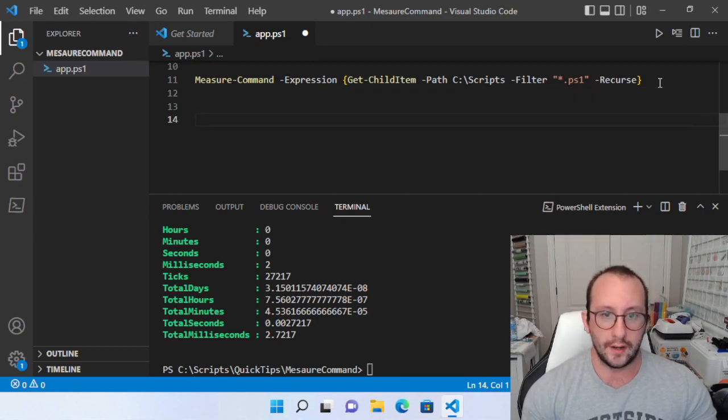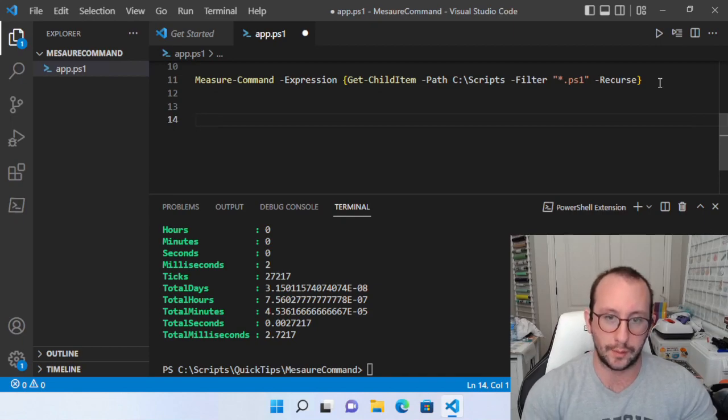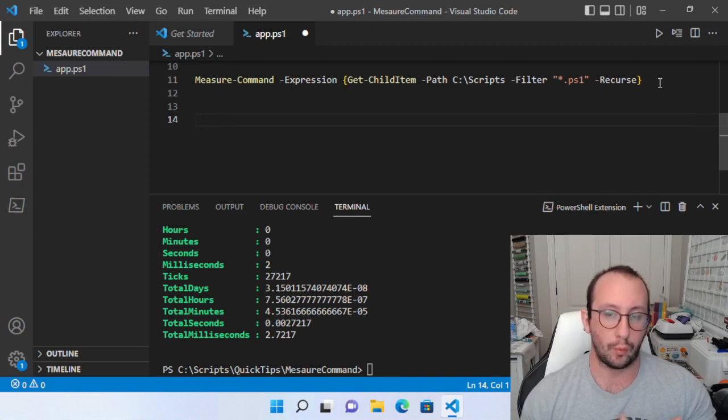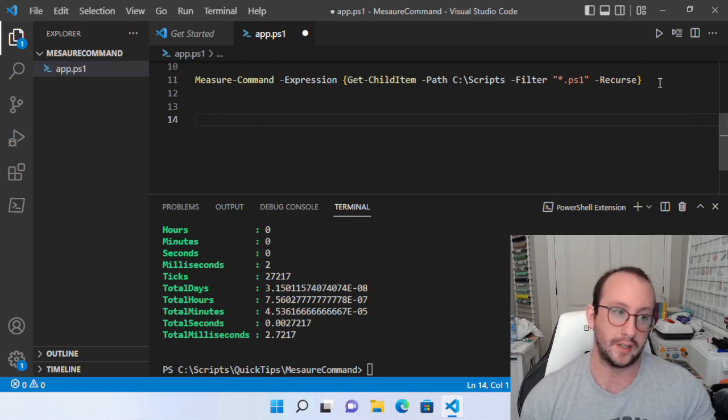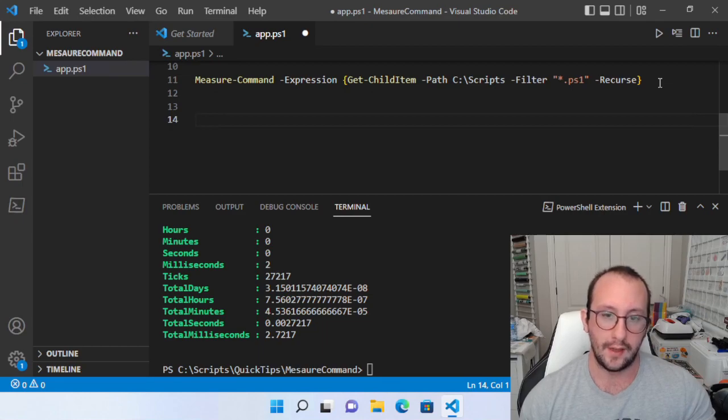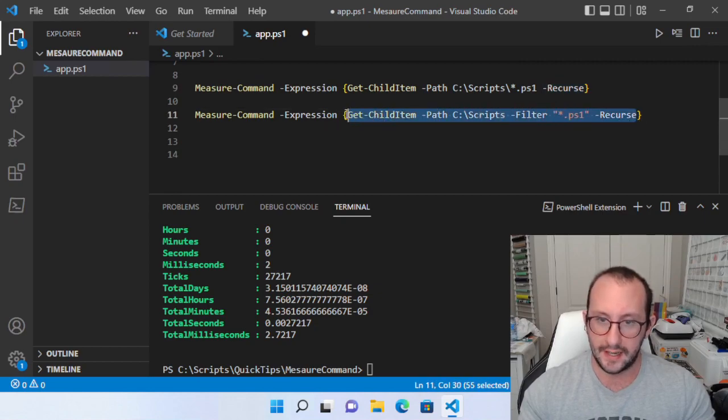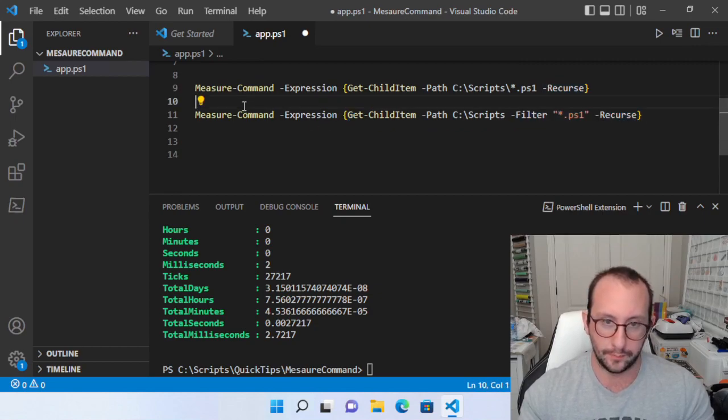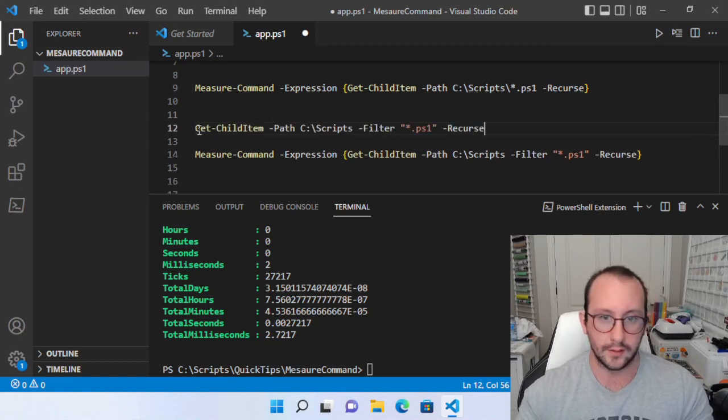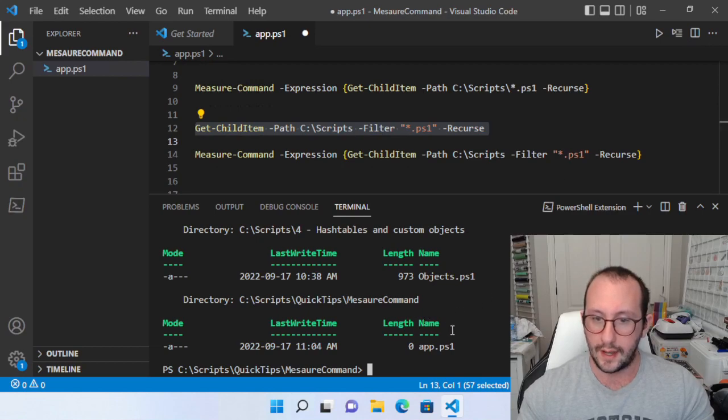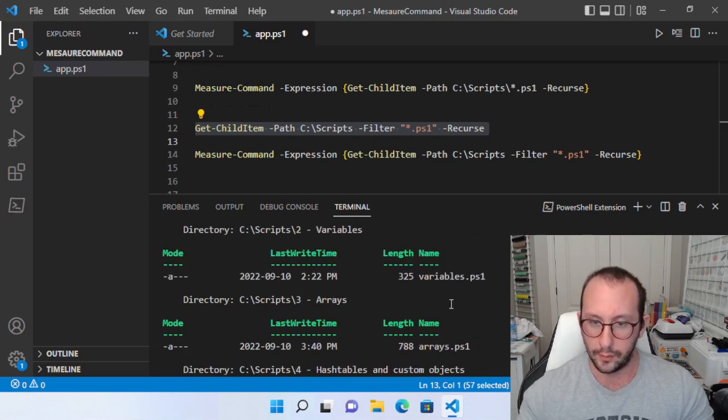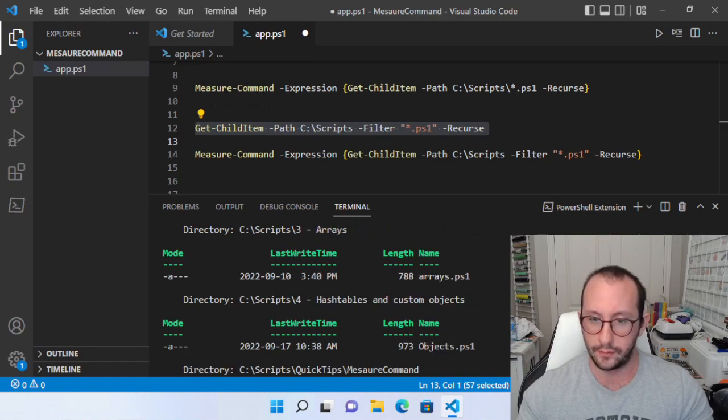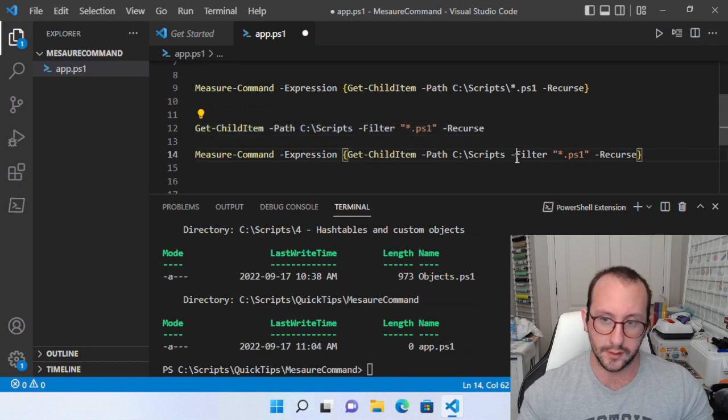Now, you might be wondering with the measure command, we actually can't see the output of the script. So we don't actually know if the measure command is actually measuring it properly as in making sure that the script is actually executing what we would actually expect it to execute. Now we can actually output what it would show to the user if it was actually just running on its own. So an example for this would be actually if I take this get child item here and we just put this at the top here and we run this, we actually get some output. So we can see objects and app dot PS one variables arrays. So there's all the videos that we've recently made for the partial 7.2 beginner series.